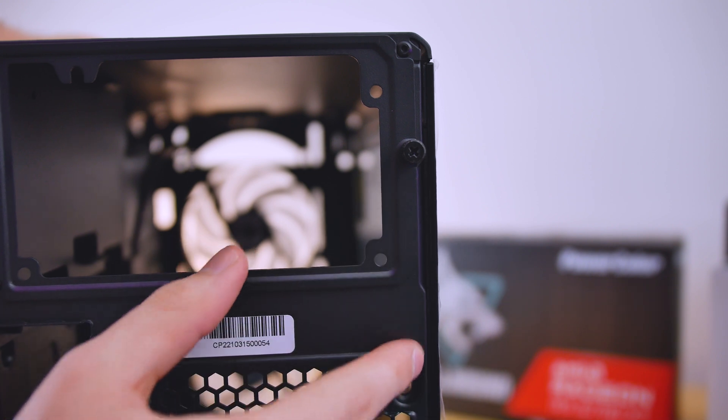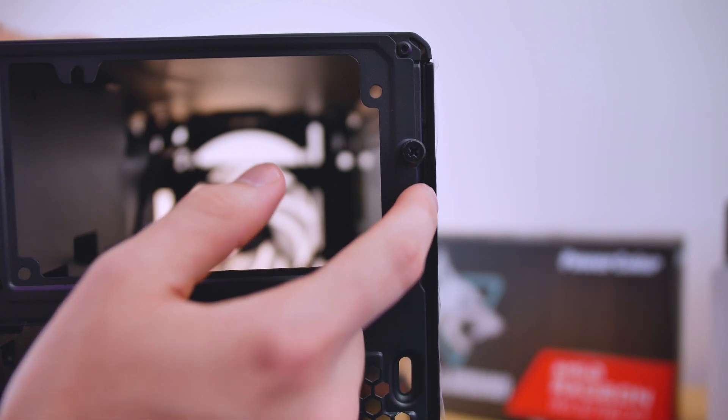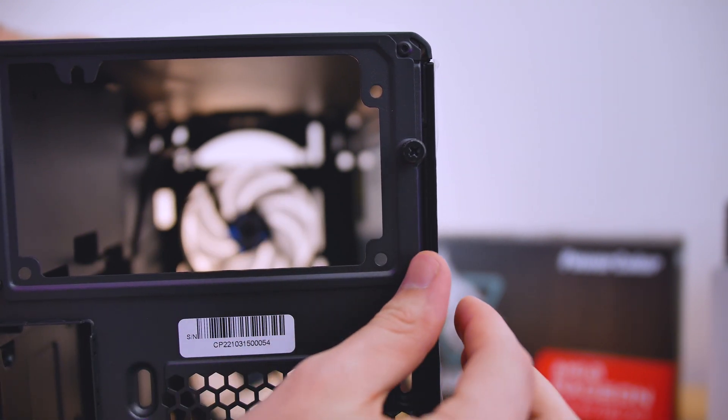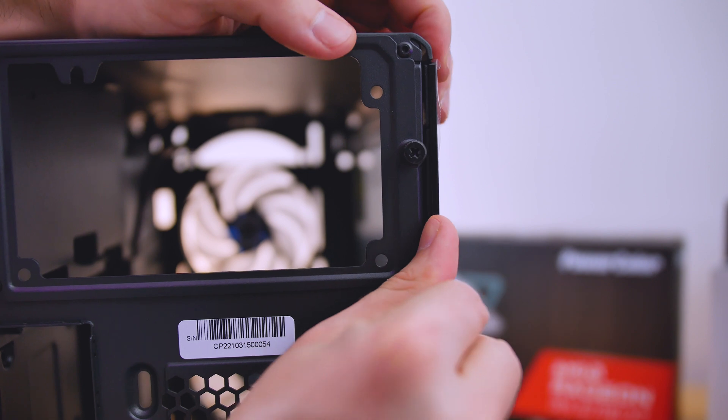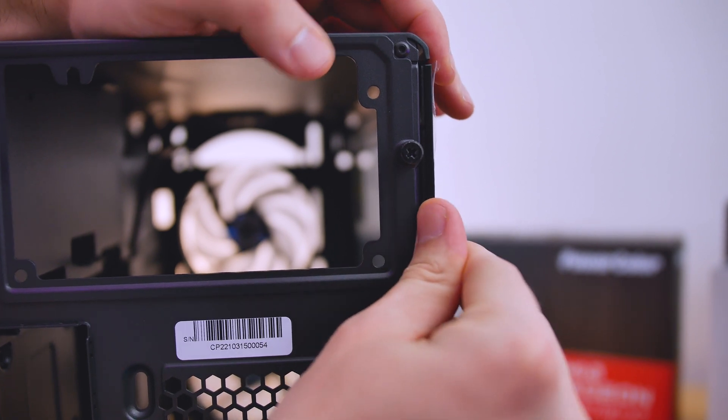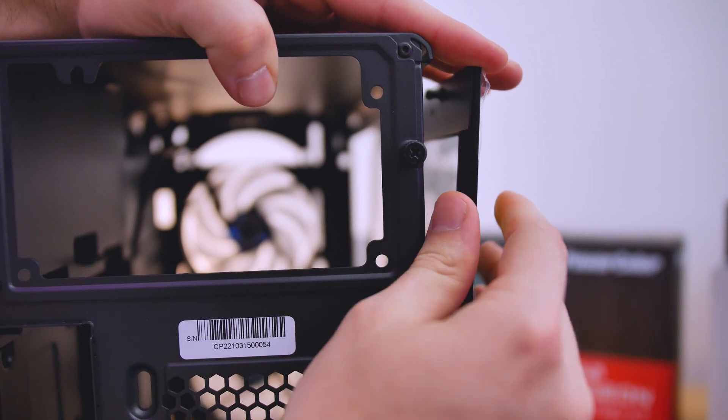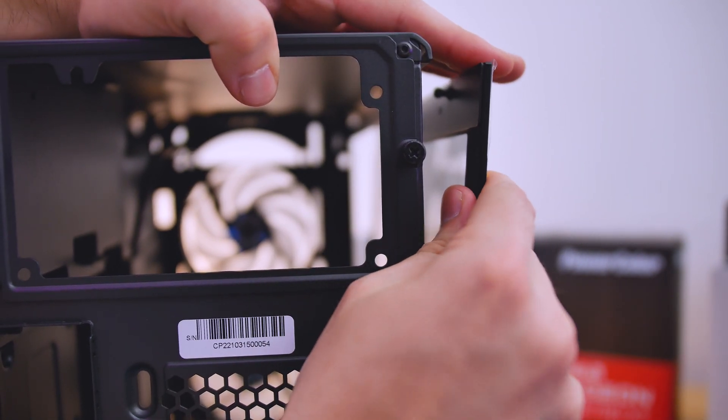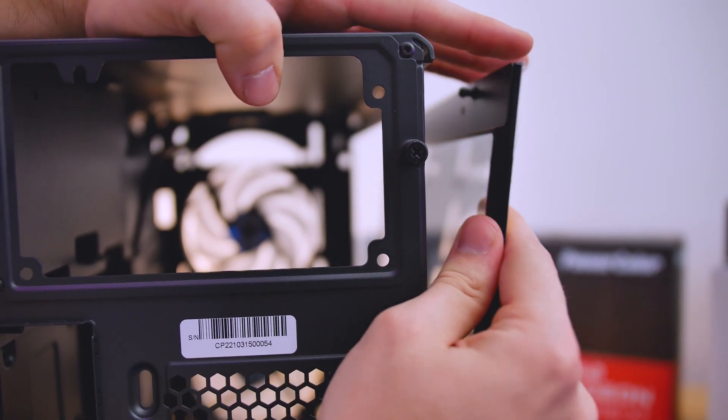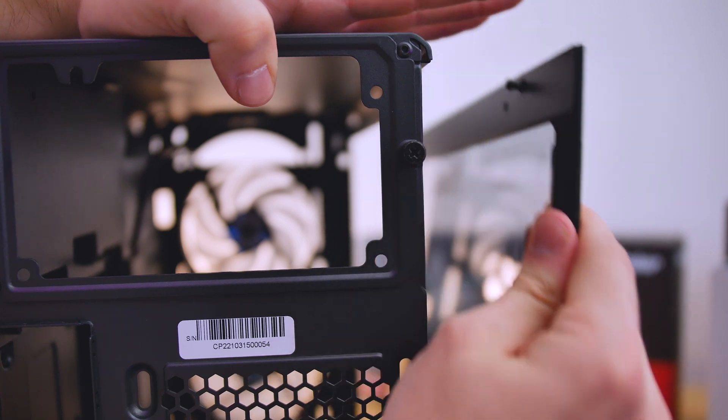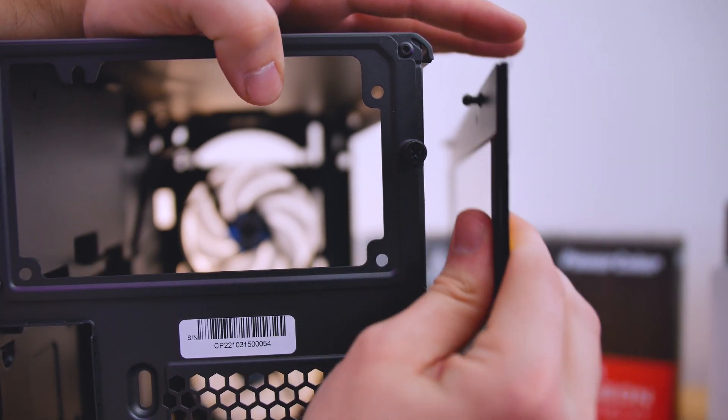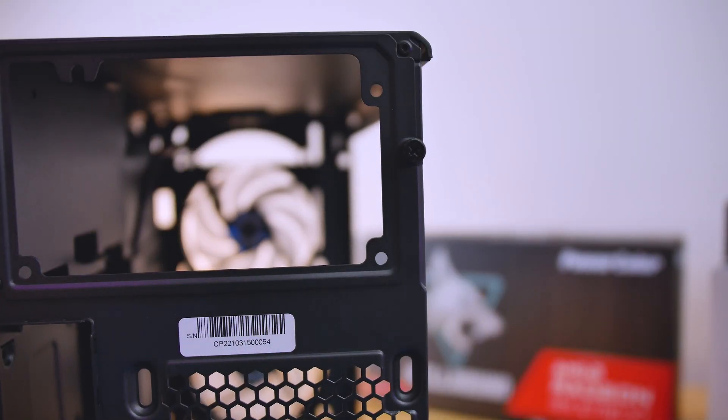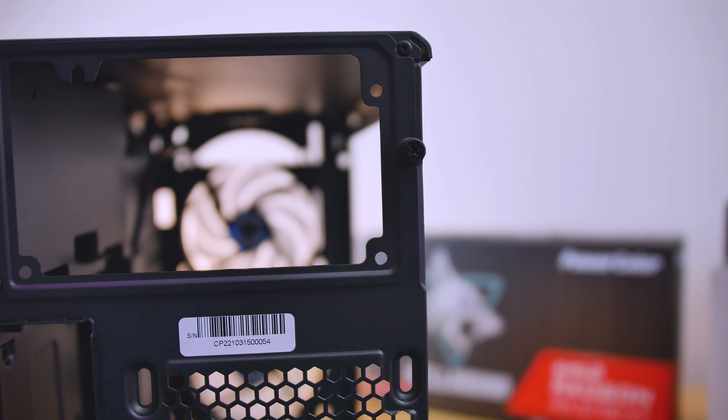Now you'll notice there's a bit of an indent in the case over here, and that is to wedge your finger in here and take off the side panel like so. And it kind of hinges out and pops in. So it's pretty easy to take off and pretty easy to put back in. So I do appreciate that.